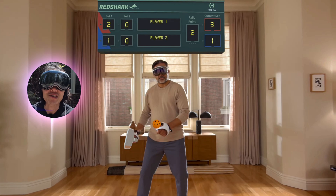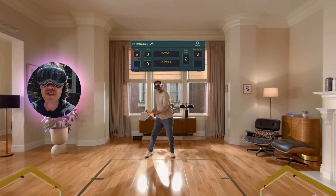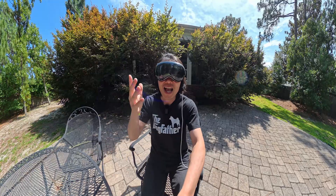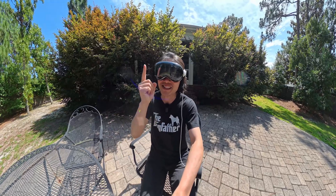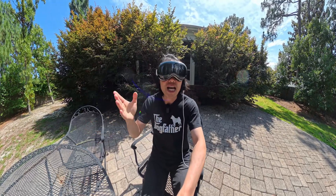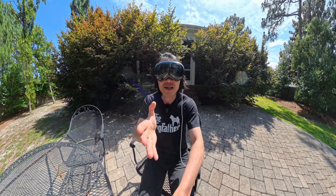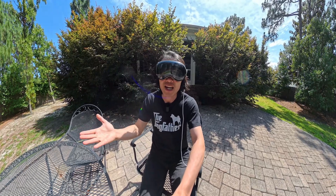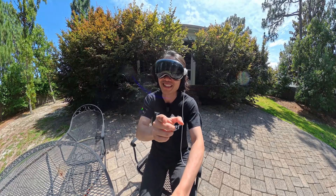This could be the start of something big. If PlayStation VR titles become Vision Pro compatible, Apple instantly becomes a serious player in gaming. And let's be honest — if Vision Pro runs PSVR games, it becomes a no-brainer for gamers and a real reason for Meta to worry.